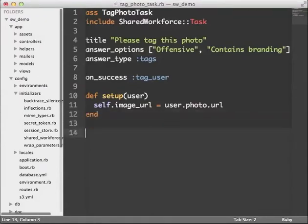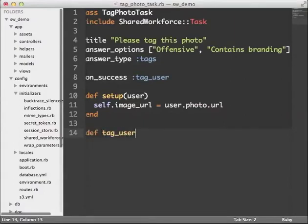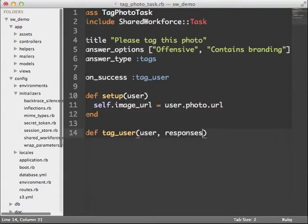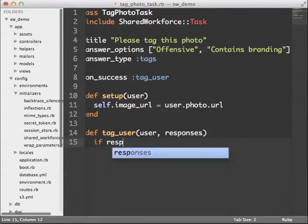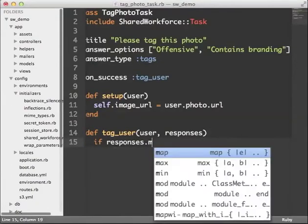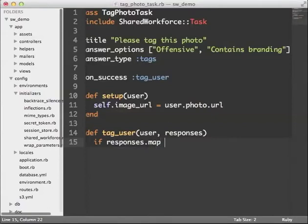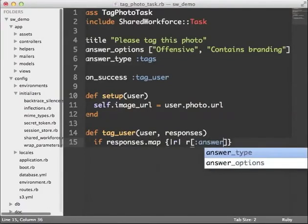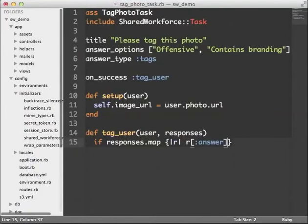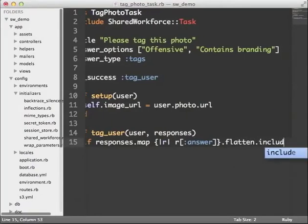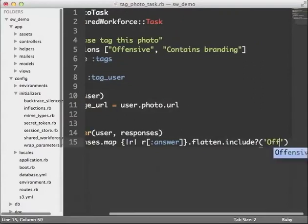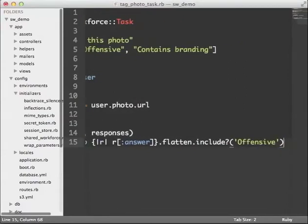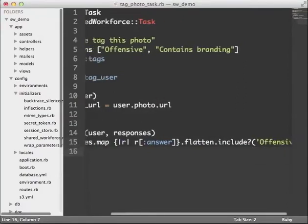Now I'll define my tag_user method that I specified above, and this method needs to receive two arguments: the object to be moderated, and a hash containing the responses. And if you're writing tests, you can call this method independently to make sure everything works. So in the method body, I'm going to look at the responses I got and see if any of them contain offensive. Shared workforce allows me to have multiple responses from multiple workers, so I'm going to flatten this array to see if any of them mention offensive.